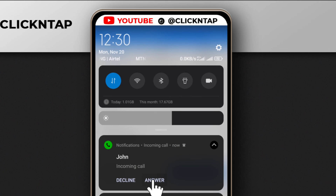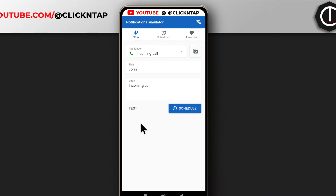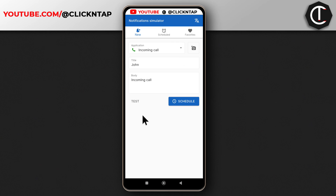If you tap answer it's not going to do anything, but while it rings you can tell the person you're trying to get away from that you have to answer this call and you'll talk to them later. Anyway, that's how you do it. If you found the video helpful, please give it a like, subscribe for more videos like this, and if you have questions leave them in the comments. I'll see you in the next video.